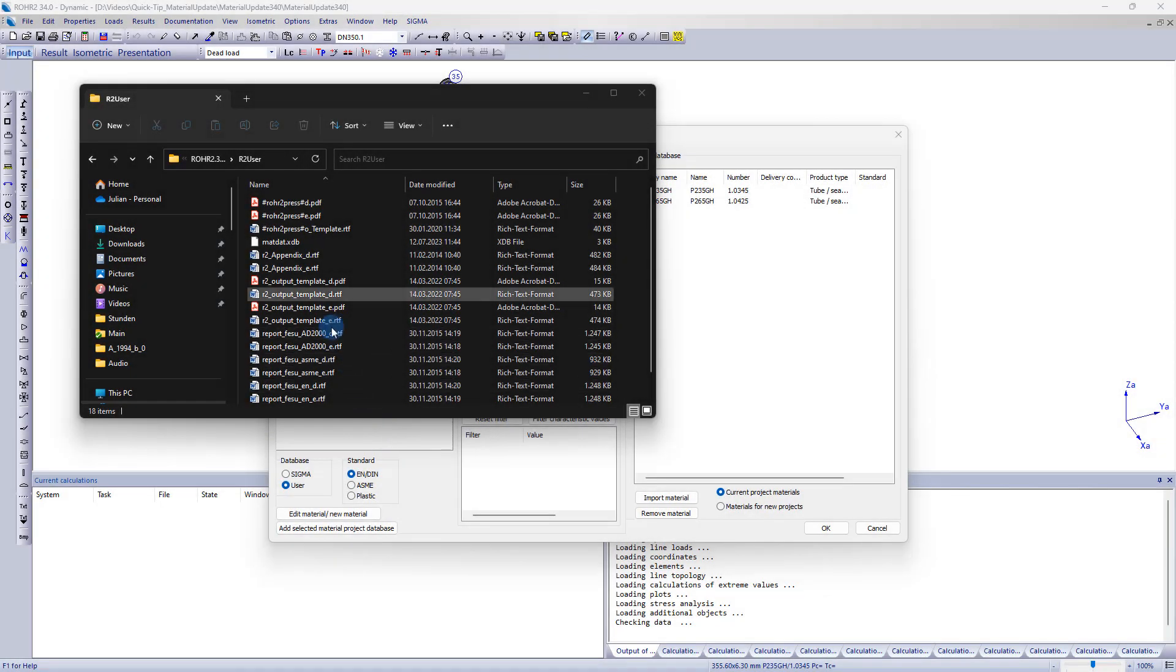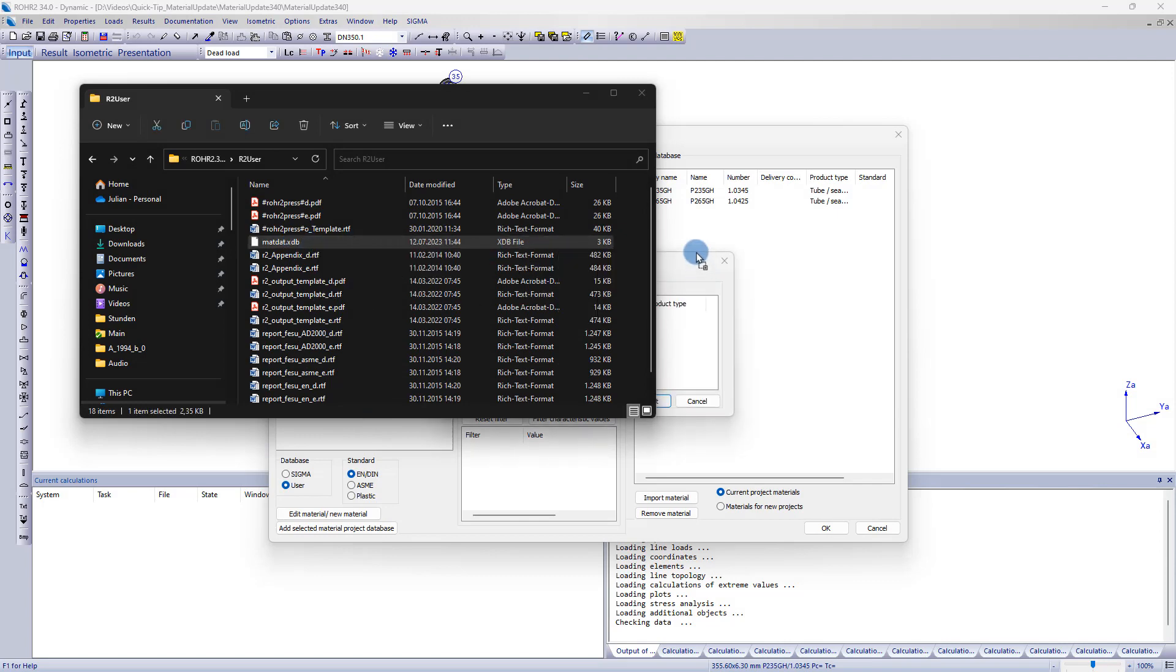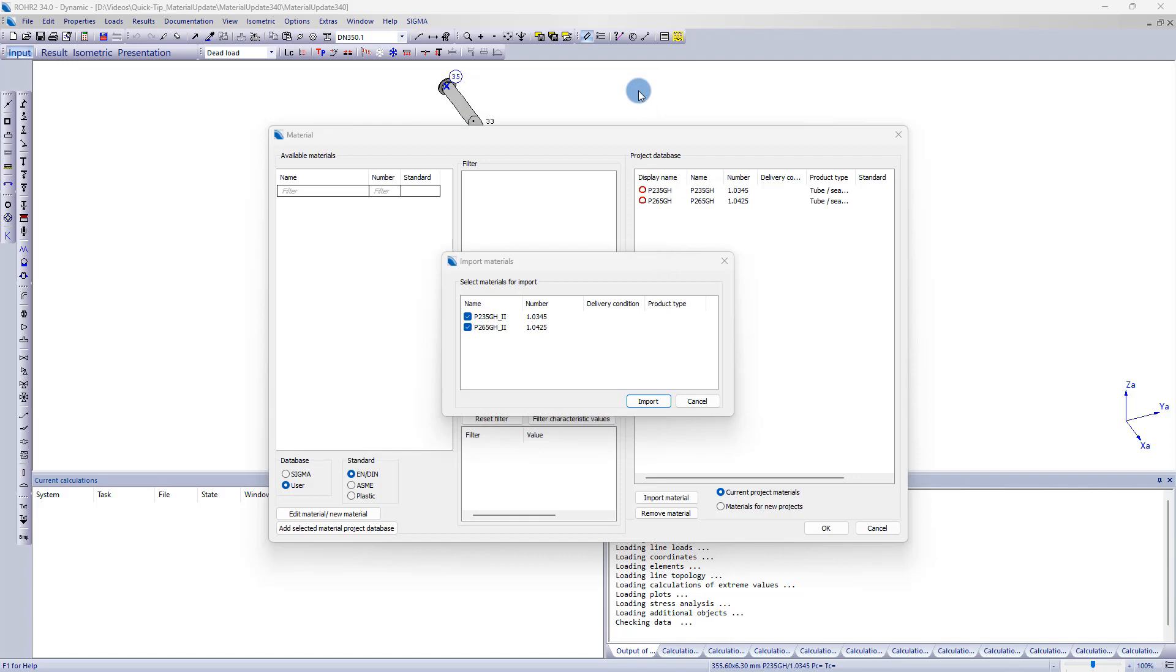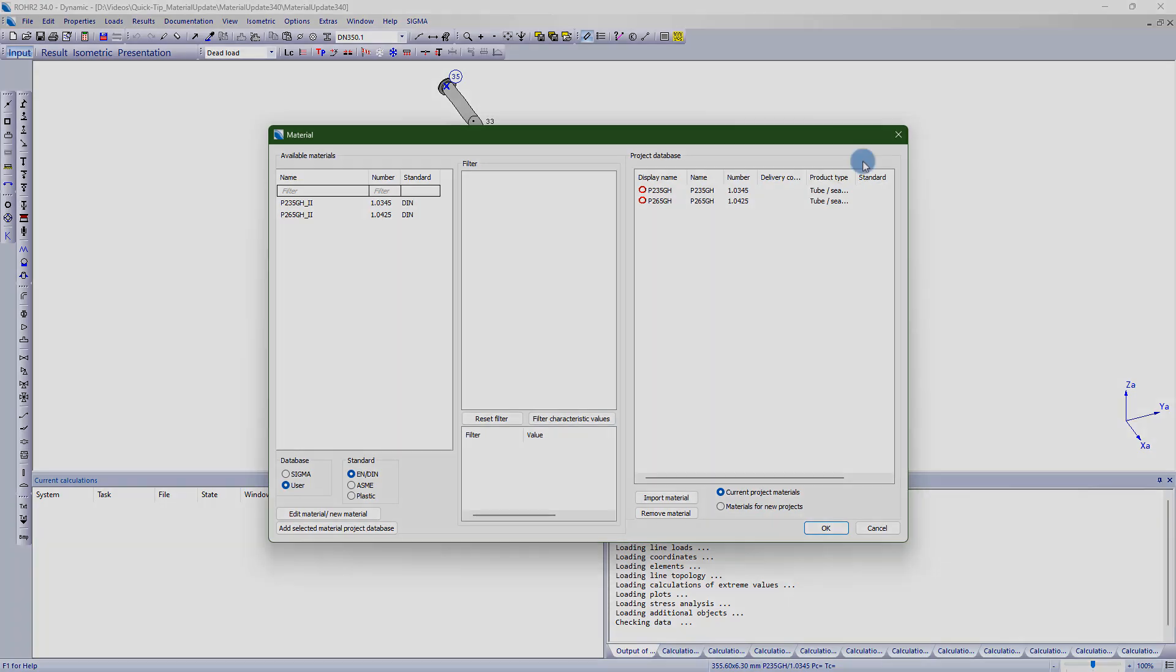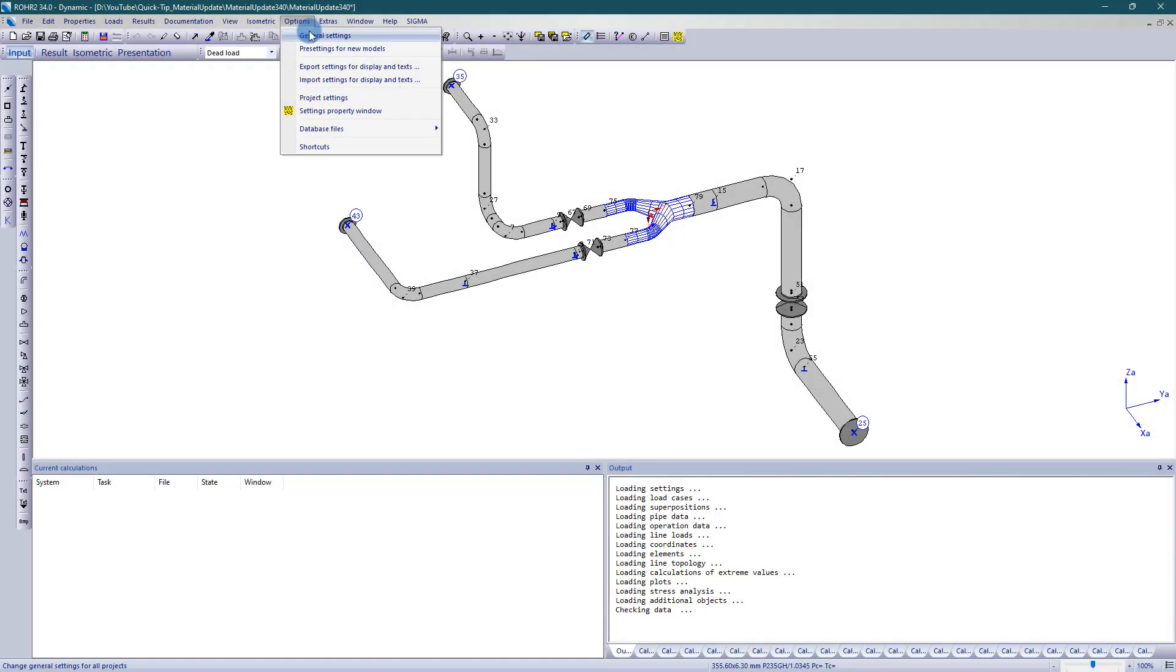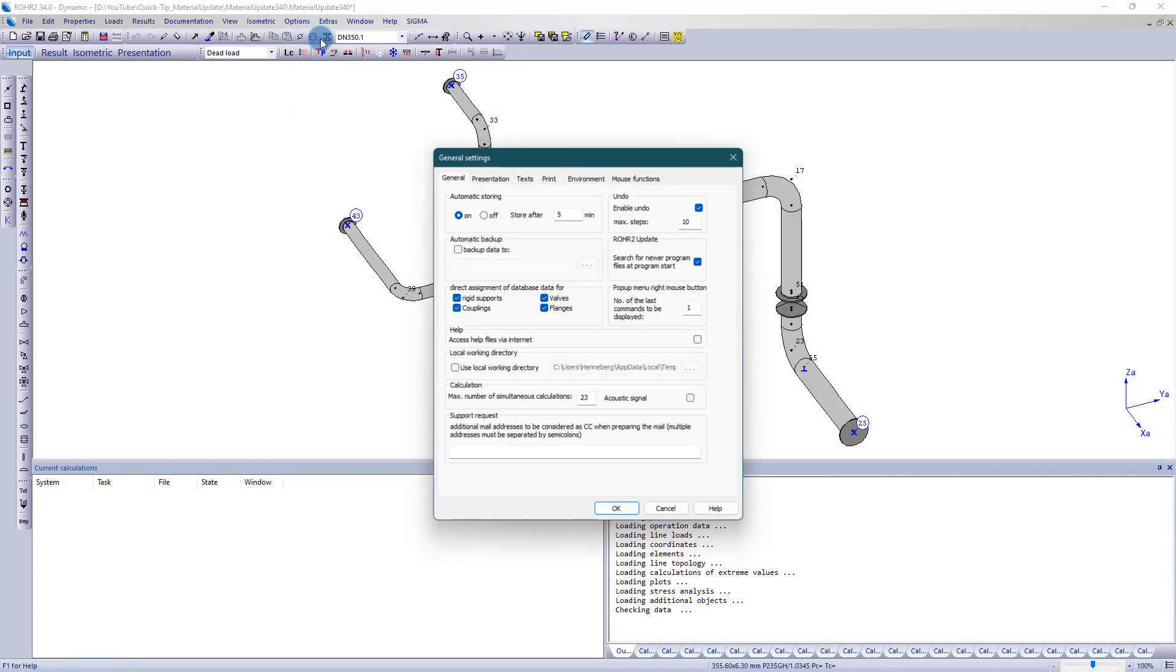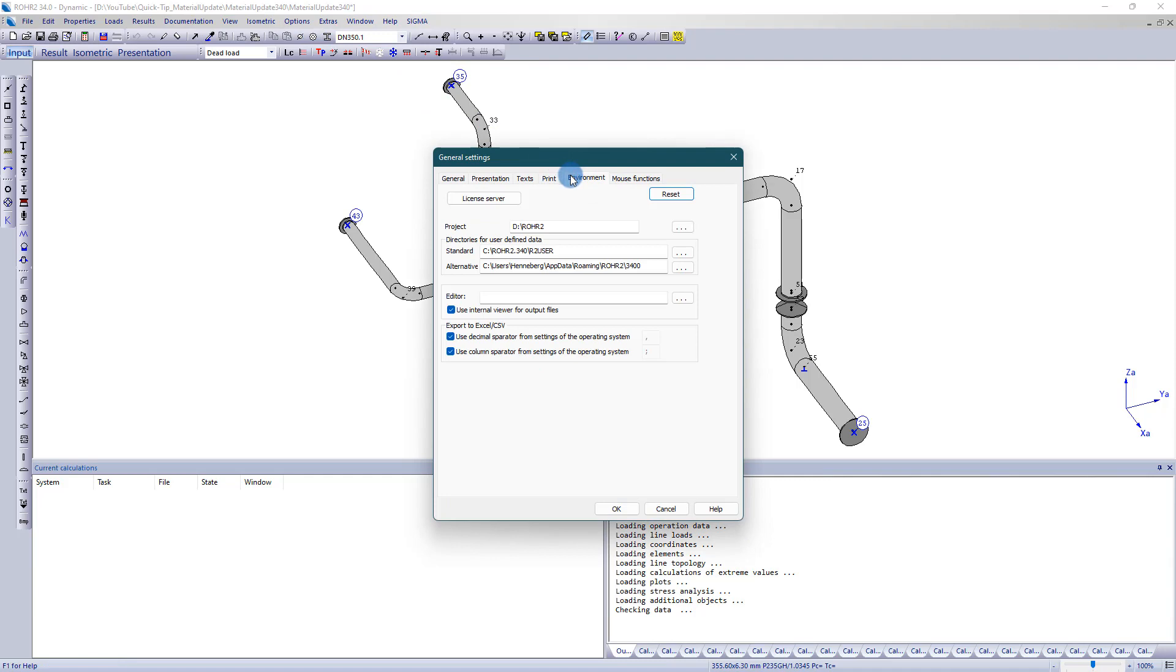Alternatively, the material database can be imported manually by dragging and dropping the file mat.xtb into the material dialog. It is located in the RO2 user directory. The exact directory can be viewed via the menu item Options General Settings Environment.